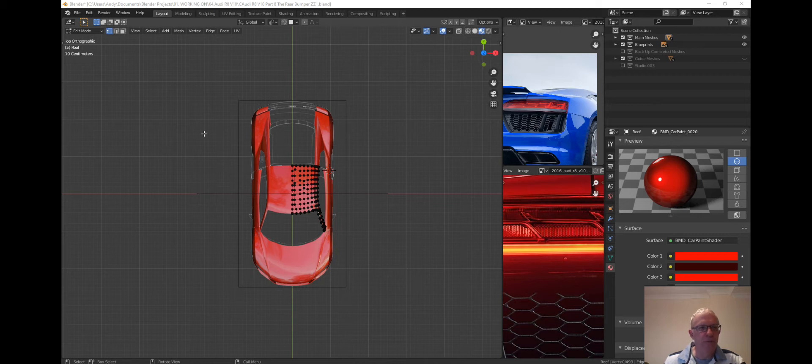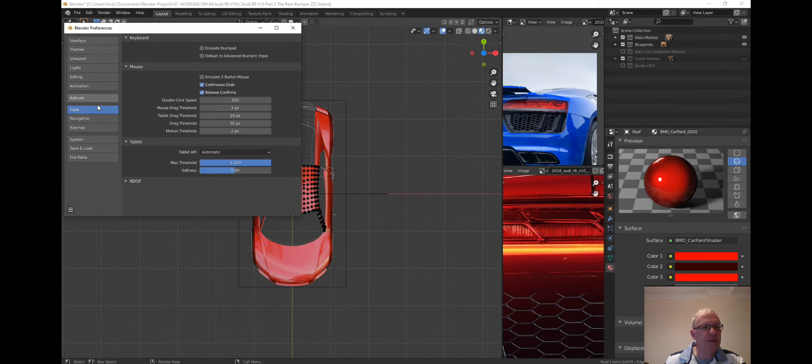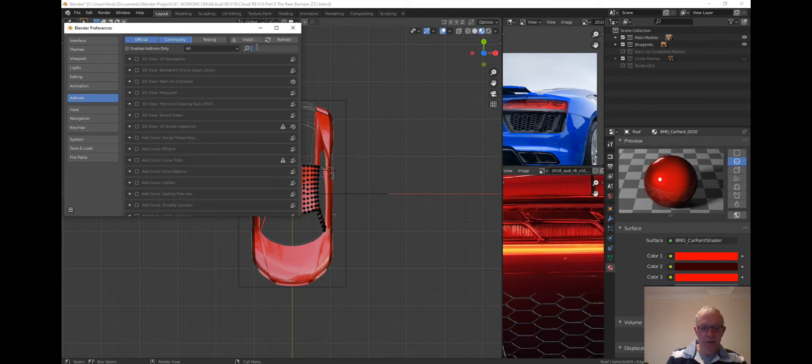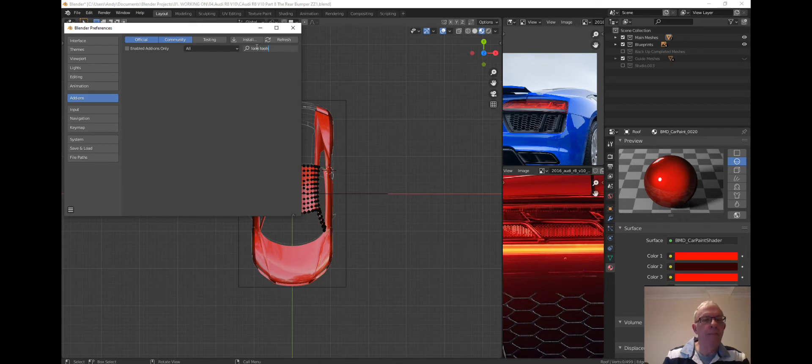So first off we need to make sure that we've got visibility of Loop Tools. If we're going to click into Edit, Preferences, click on the Add-ons button there on the side, and then just type in Loop Tools.